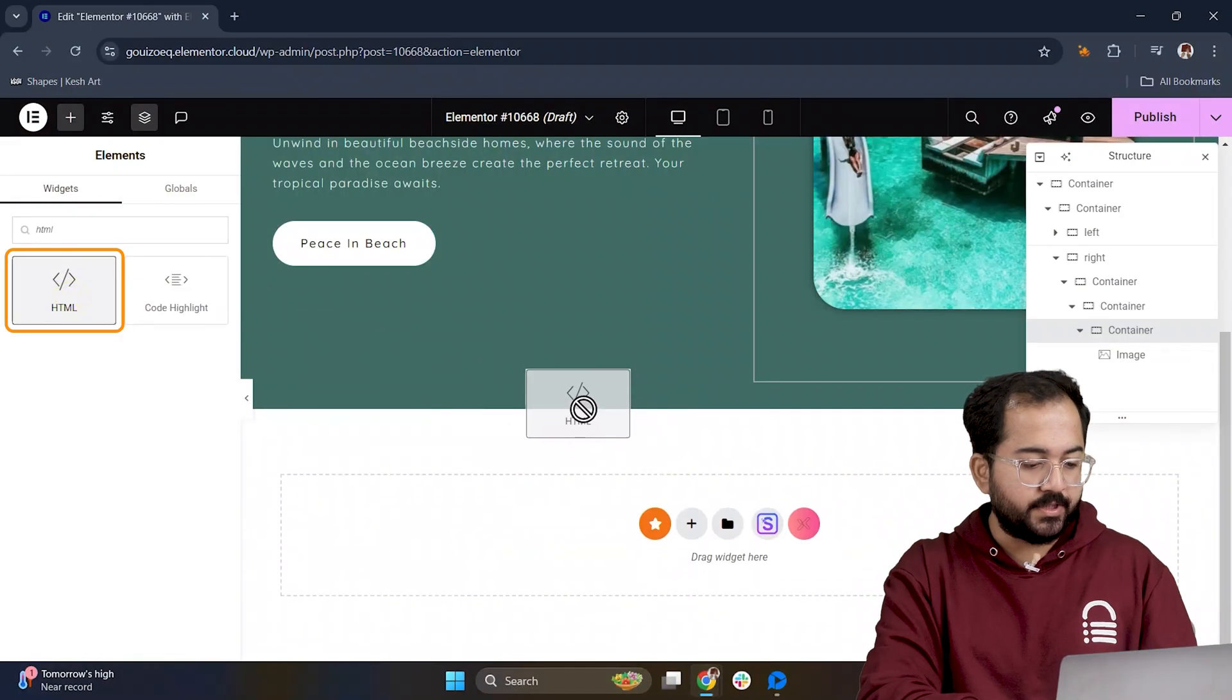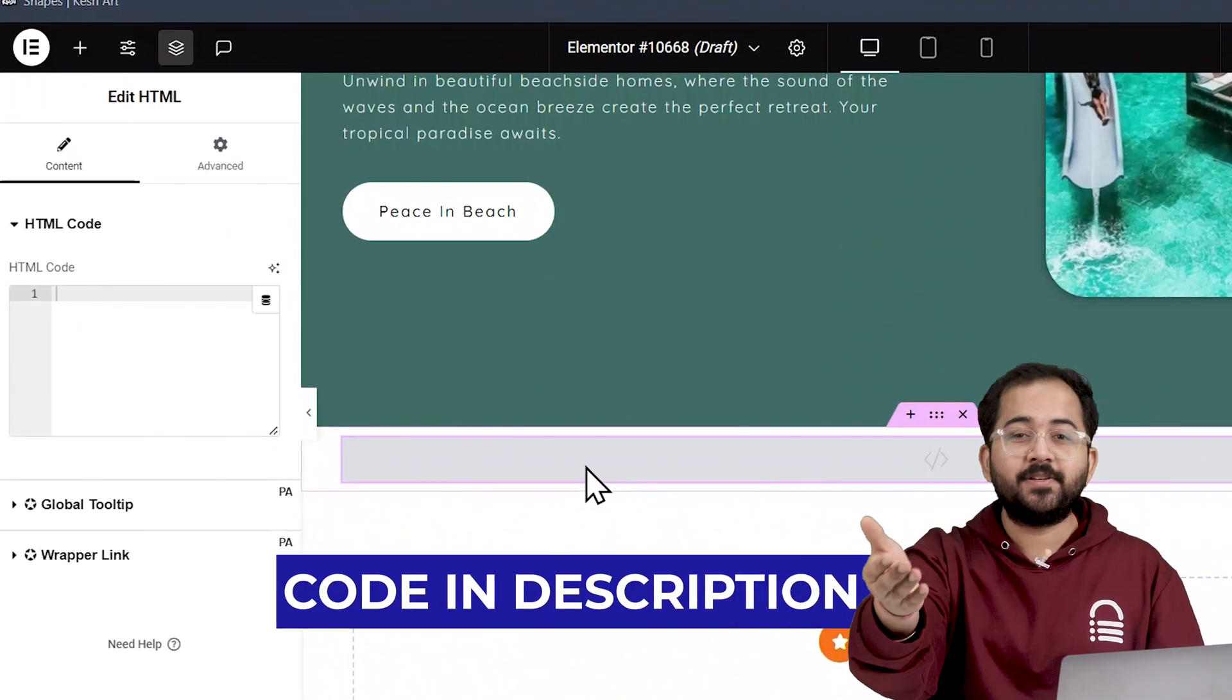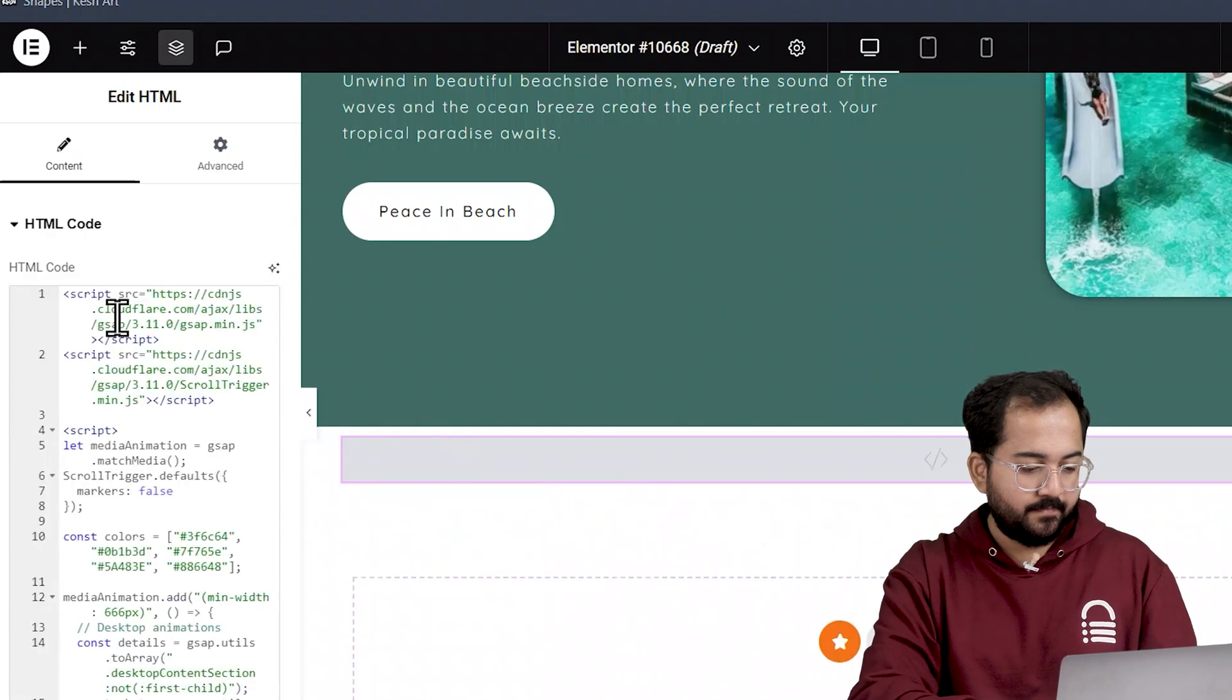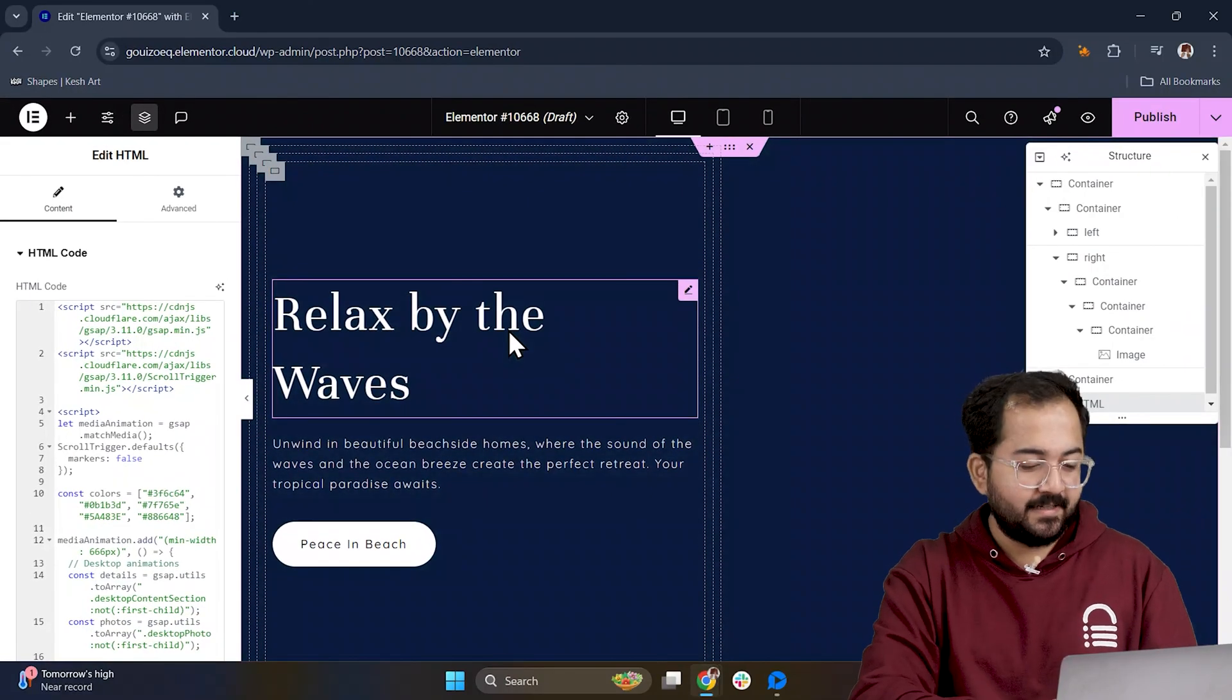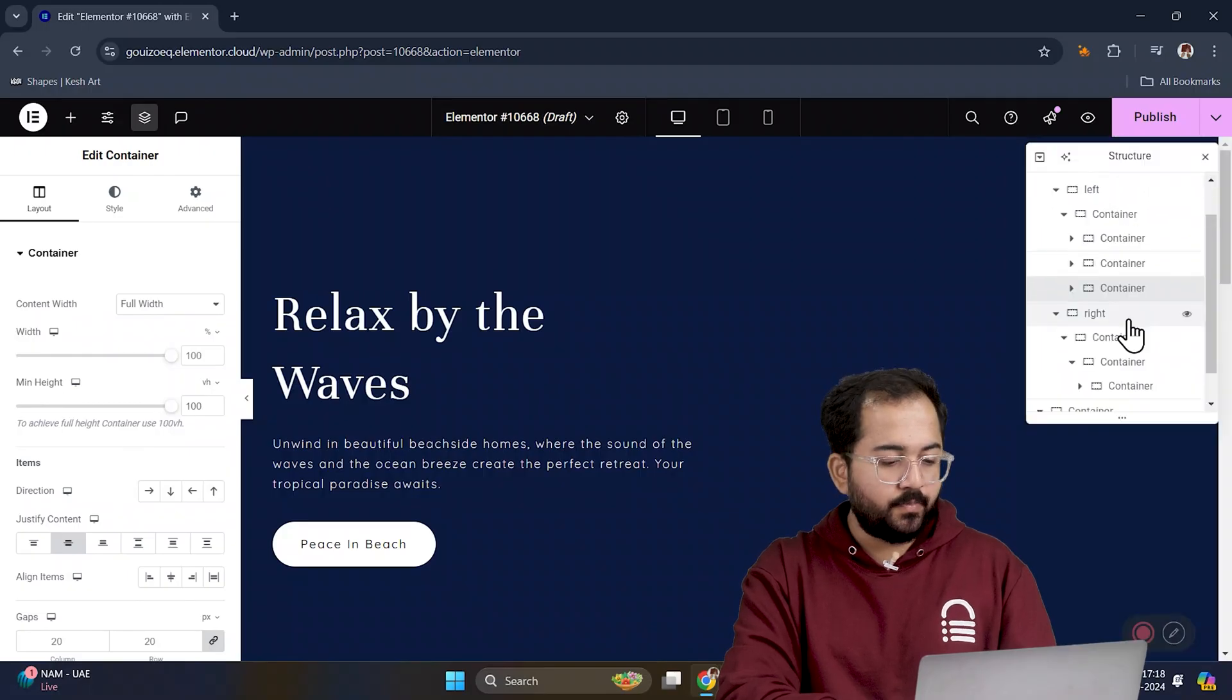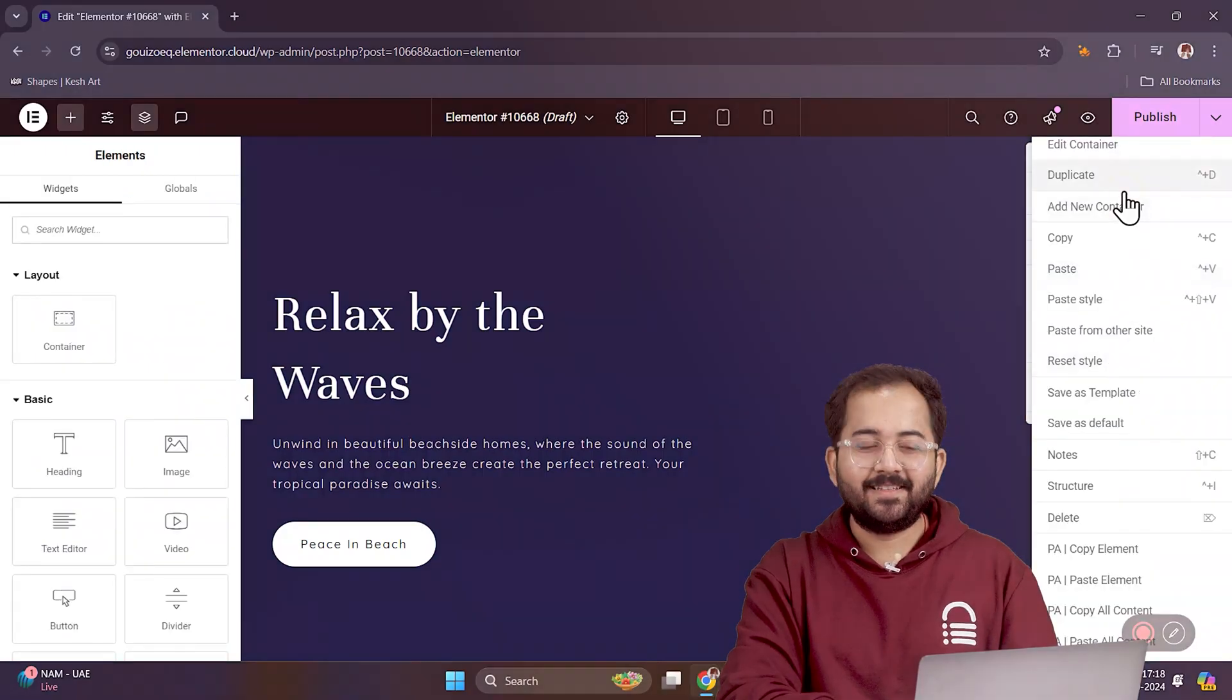I'll drag an HTML widget from here and drop it here. Now go to the description, copy the code, come back and paste it here. Once done, it should look like this. To make it work on more sections, just duplicate the left and right containers a couple of times and change the images and text as needed.